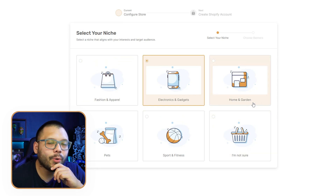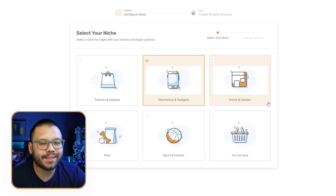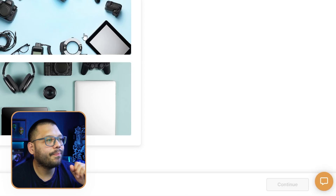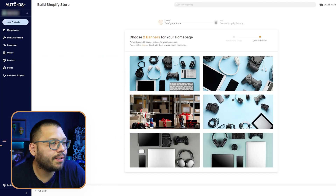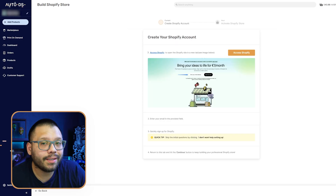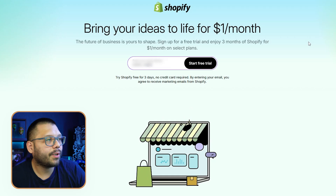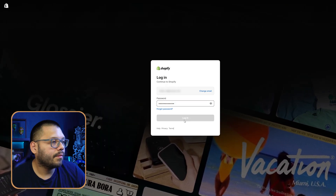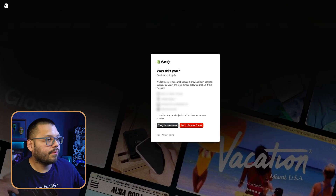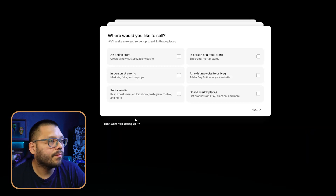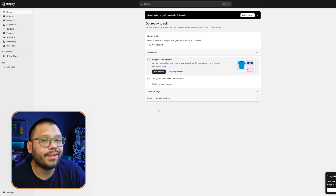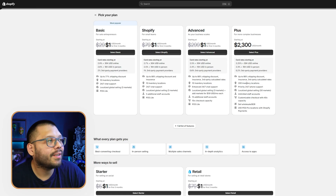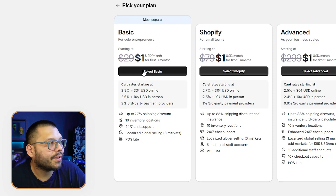We're going to go with electronics and gadgets. Actually, it could also be home and garden, but I'm leaning towards the tech side, so let's go with electronics and gadgets. Next, we're going to choose a couple of banners to add to our store. Now we need to go ahead and access Shopify and create our account. We can skip everything, then select our plan. I always suggest going with the basic — start with the cheapest one because it's more than what you need.